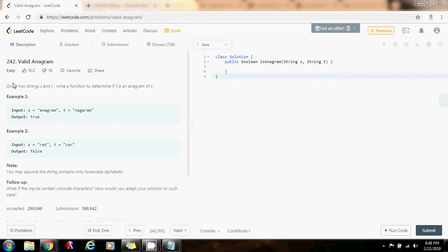It says, given two strings S and T, write a function to determine if T is an anagram of S. As you know, an anagram is a rearrangement of the letters.